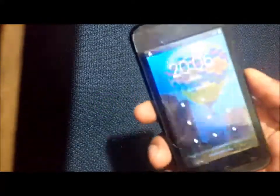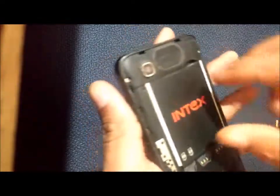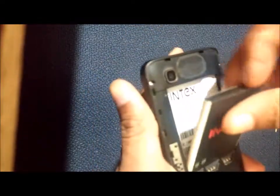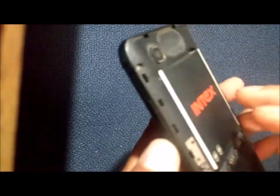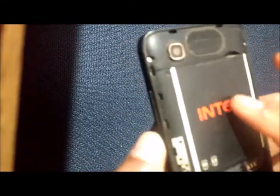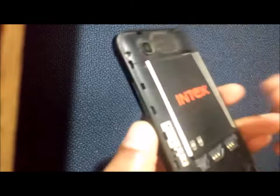Today we have an Intex Aqua 3G with a pattern lock. Let's see how we can remove it. First, switch off your device. Then press the power button and volume down key simultaneously until you see the Android logo.